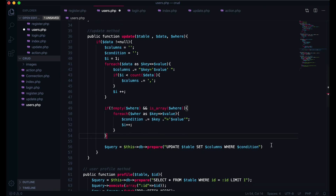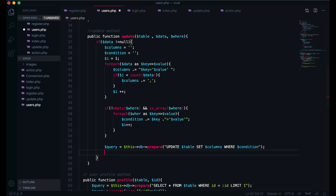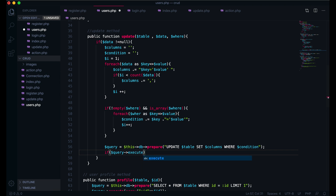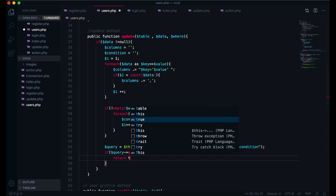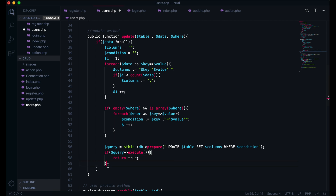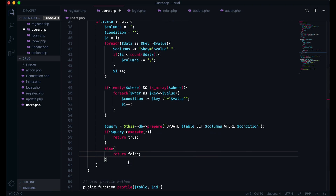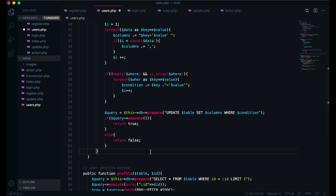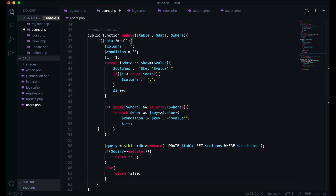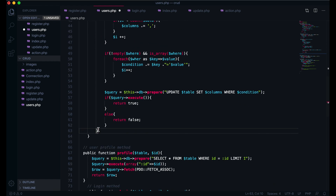Okay. Then here we will close this and write: if query execute - if this query executed, we will return true. Else we are going to return false. And here also, if this is null, then we will return false.